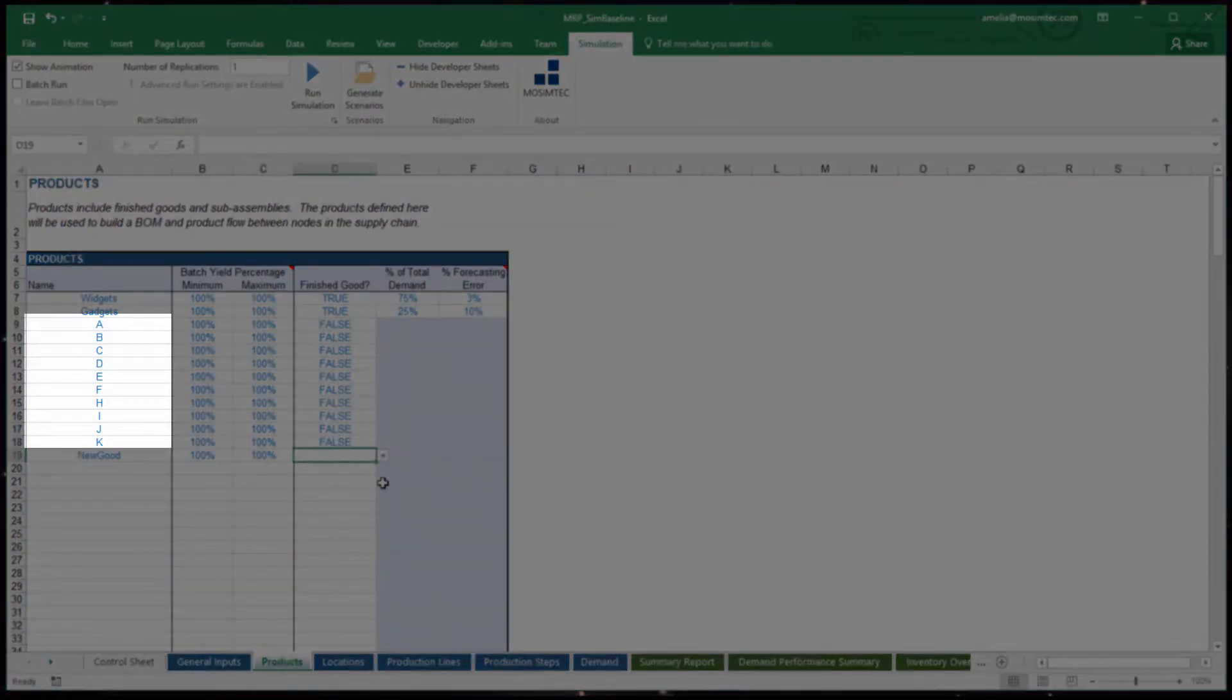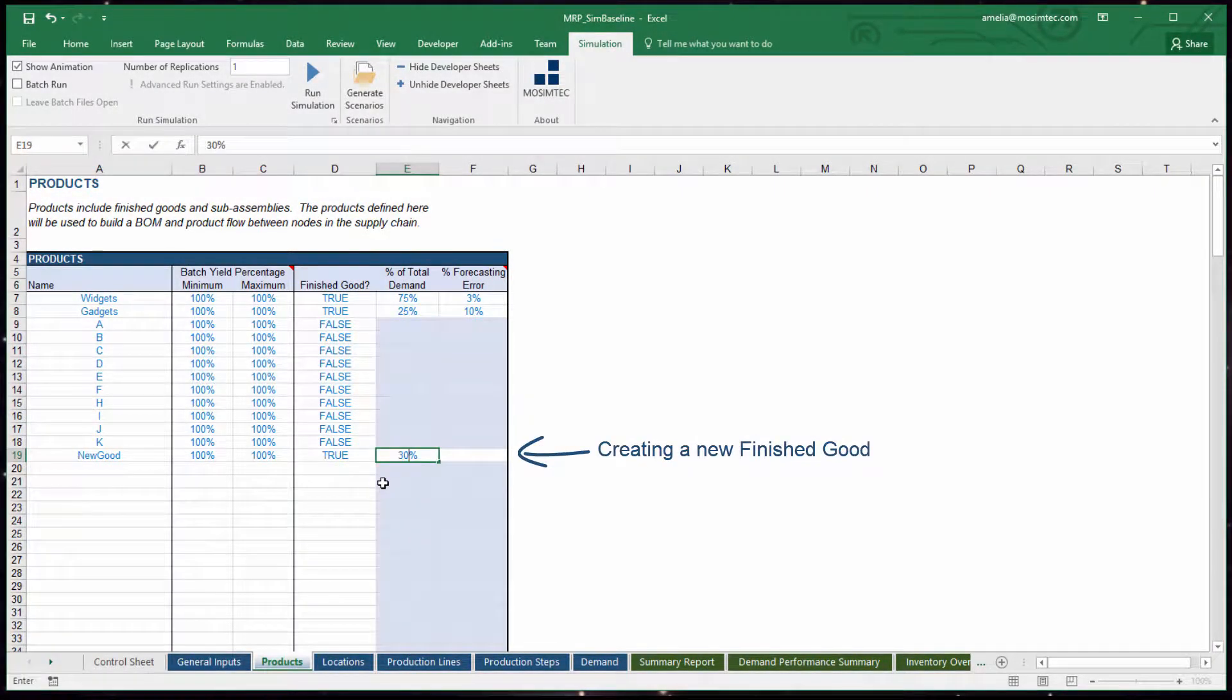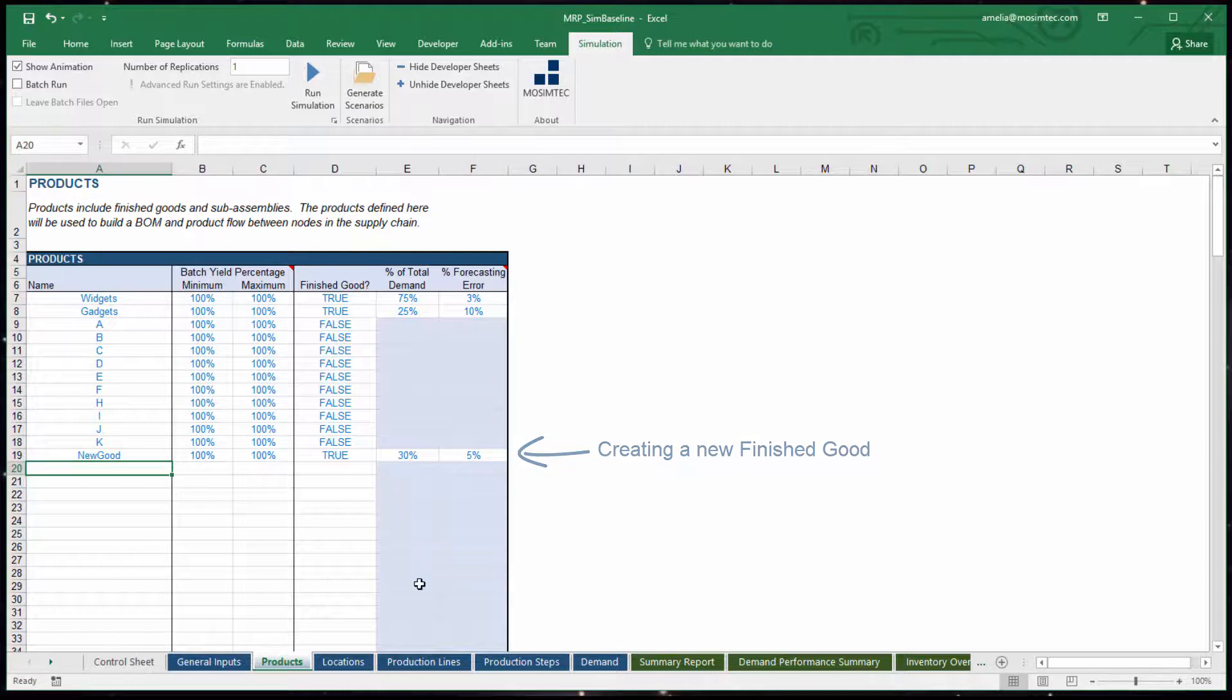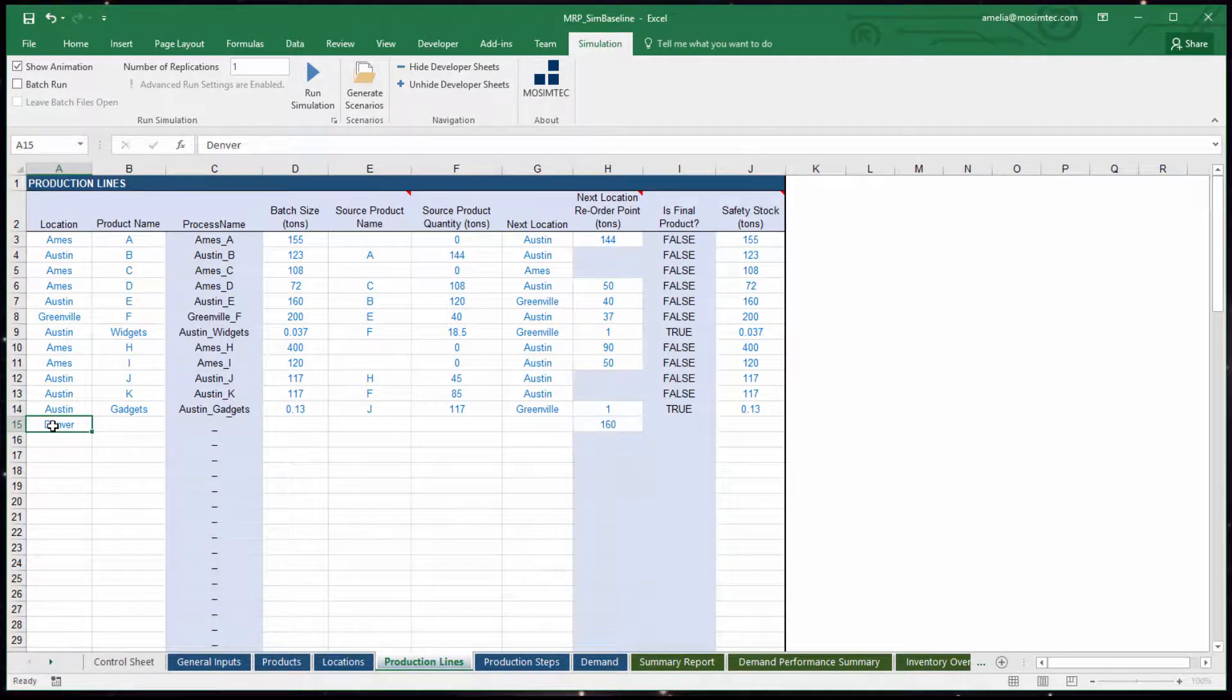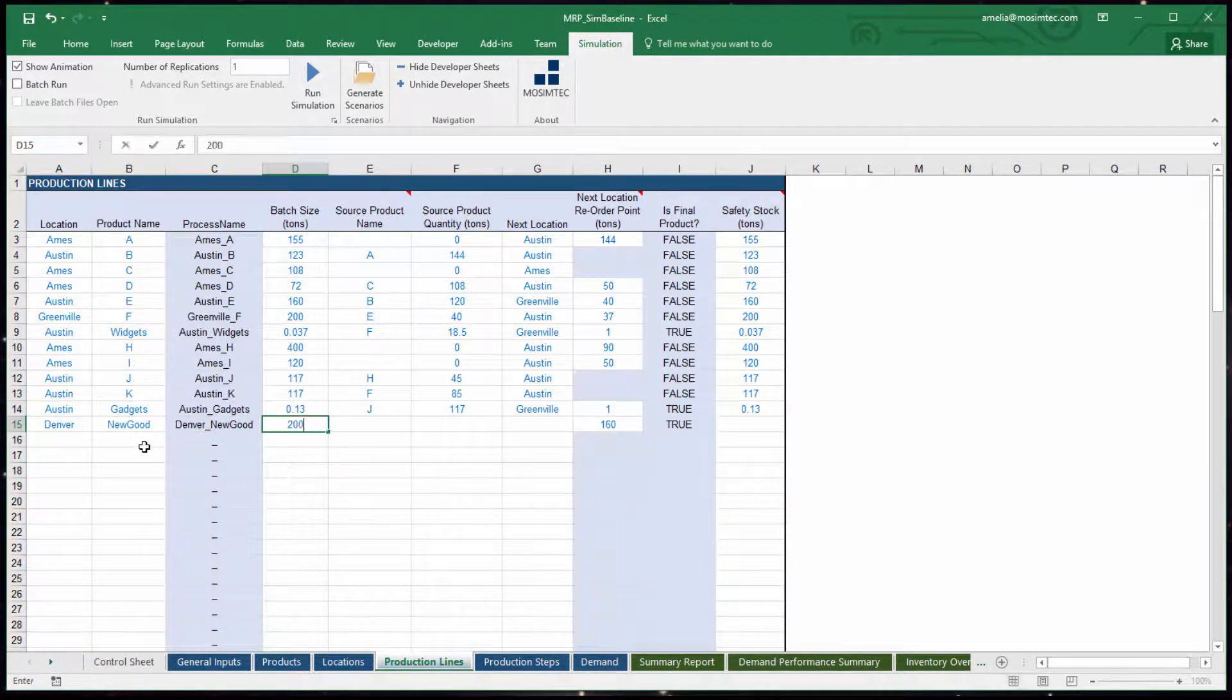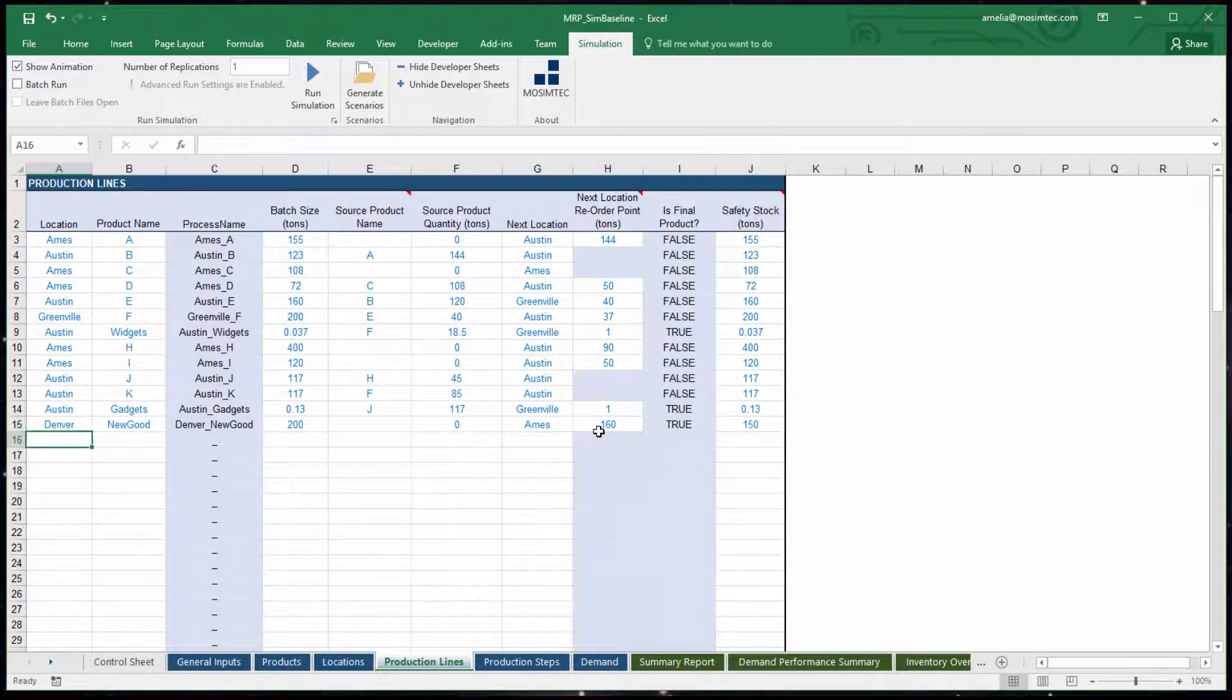Ten subcomponents represent the bill of material, or BOM, for both finished goods. The user may add additional production sites, distribution centers, and warehouses, as needed, all through an Excel interface.